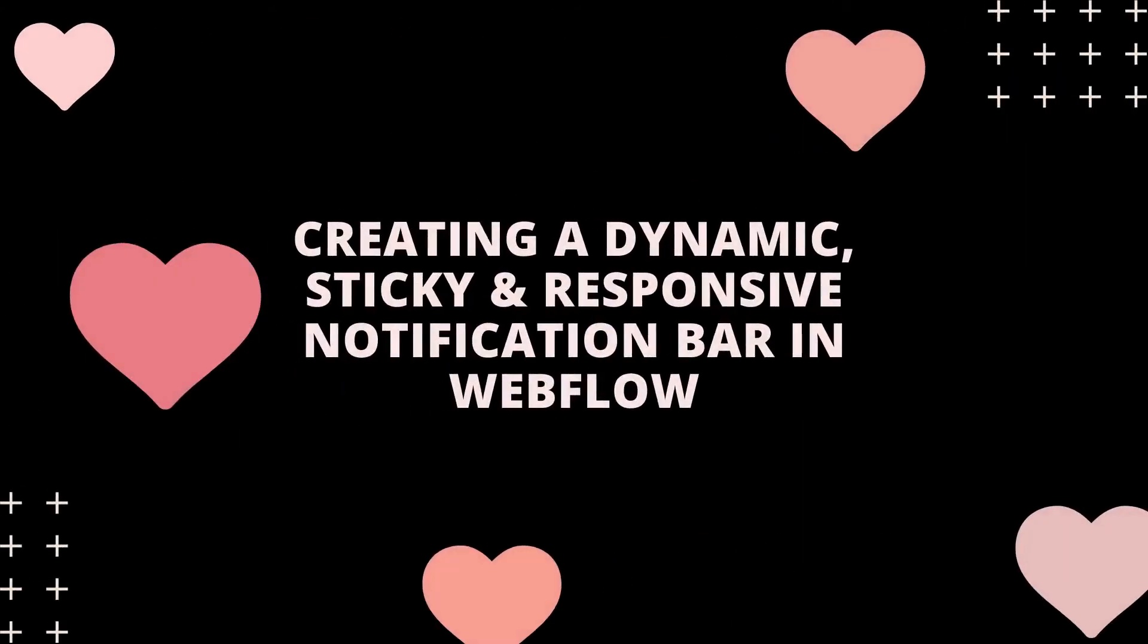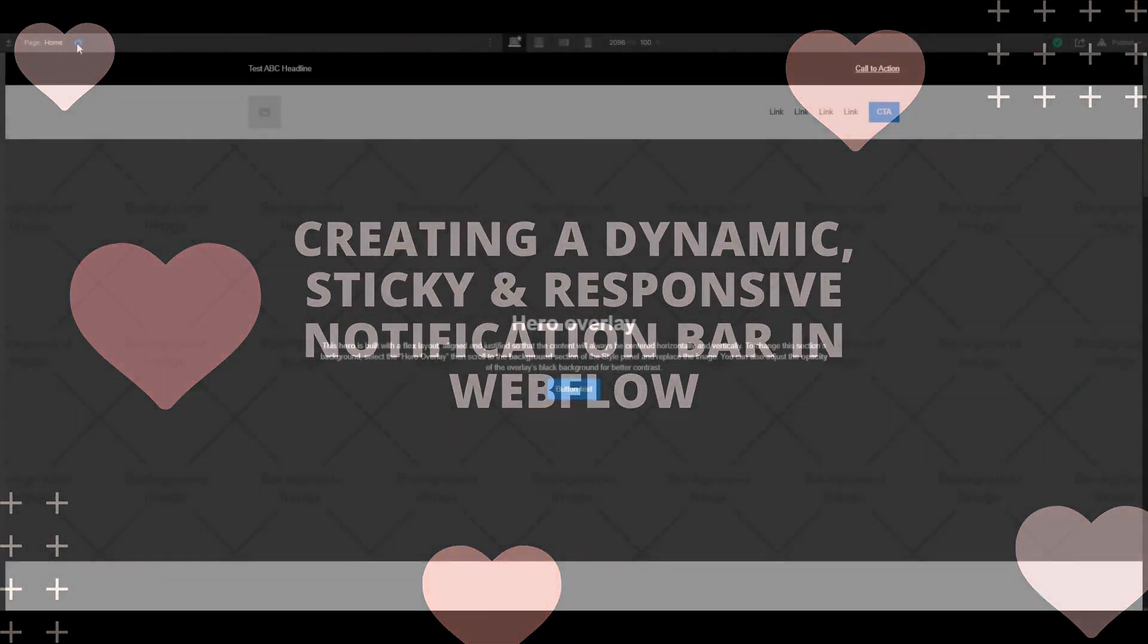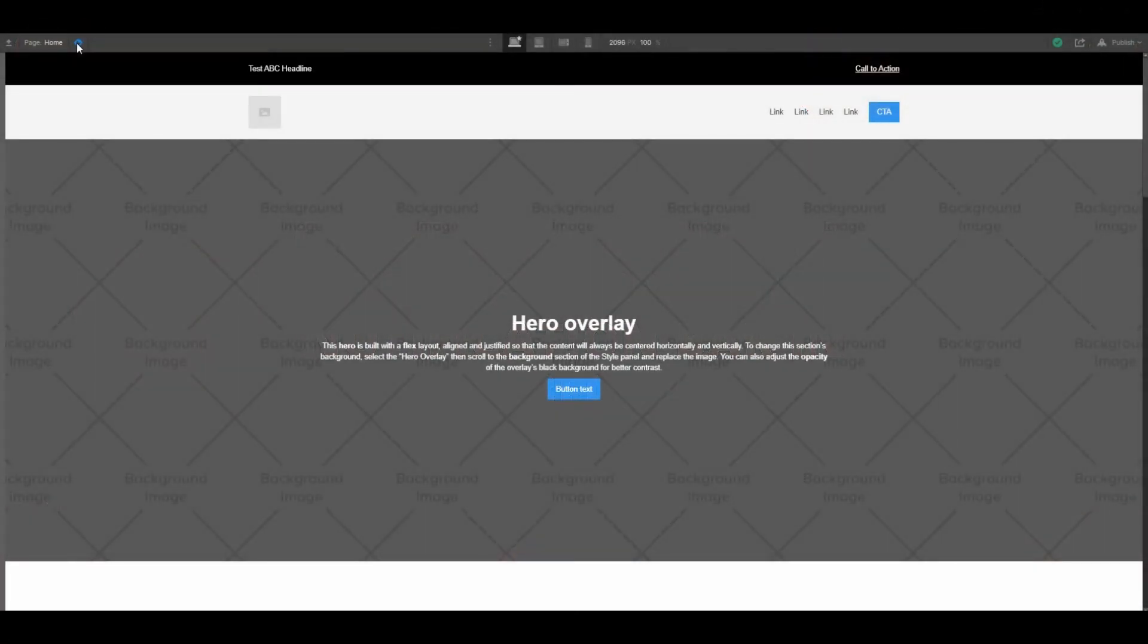In this video we're going over how to create an alert bar or notification bar, or what some people call a hello bar, that is dynamically driven based on data from Webflow CMS collection. As part of it being dynamically driven, one can easily turn it on or off.